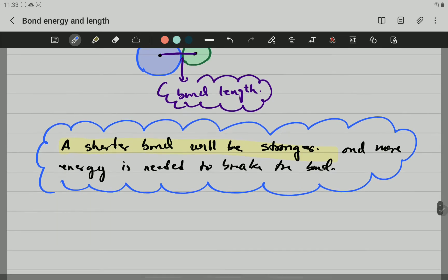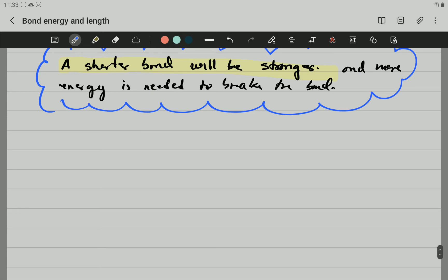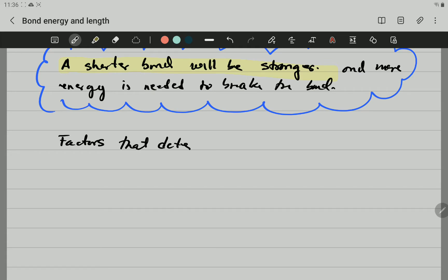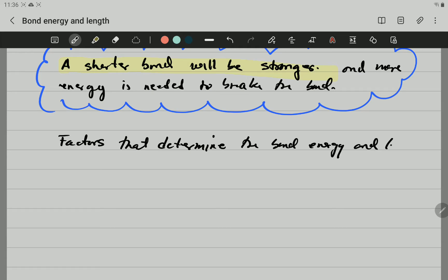There are certain factors that will affect the length of the bond, and therefore will affect the strength and the bond energy. Let's look at the factors that determine bond energy and length.